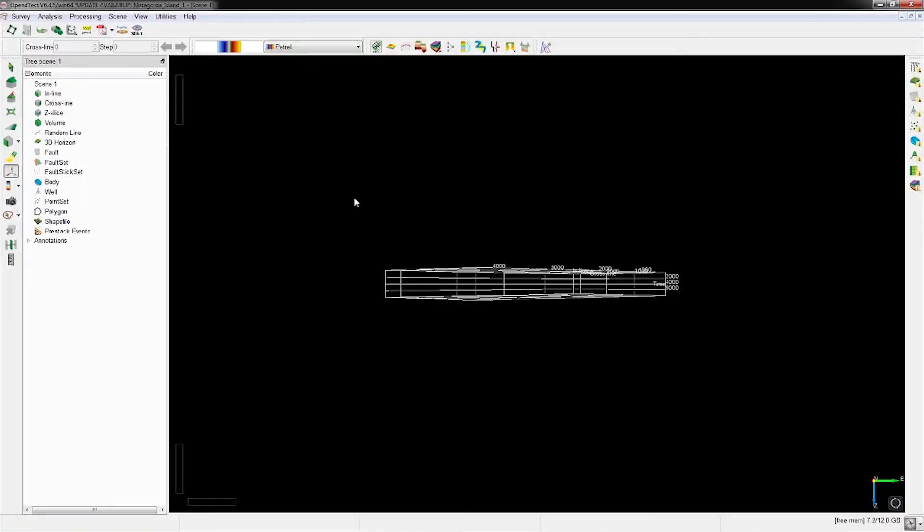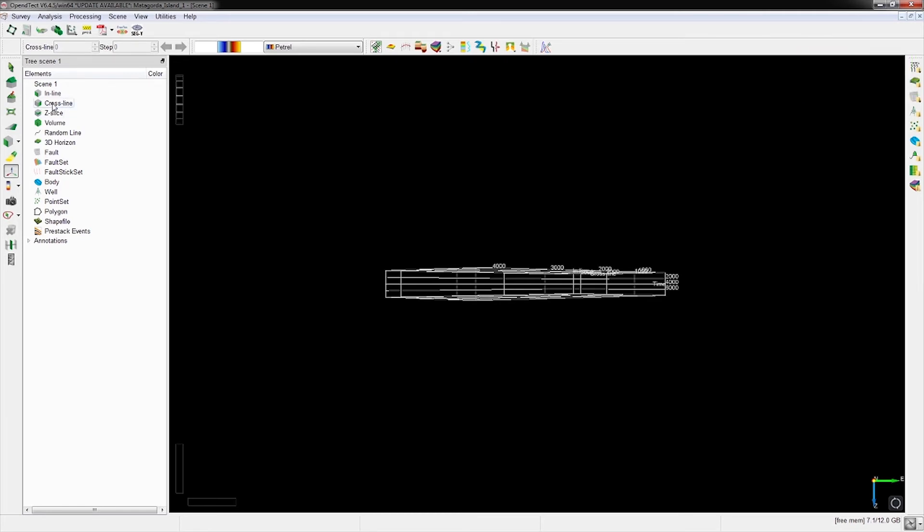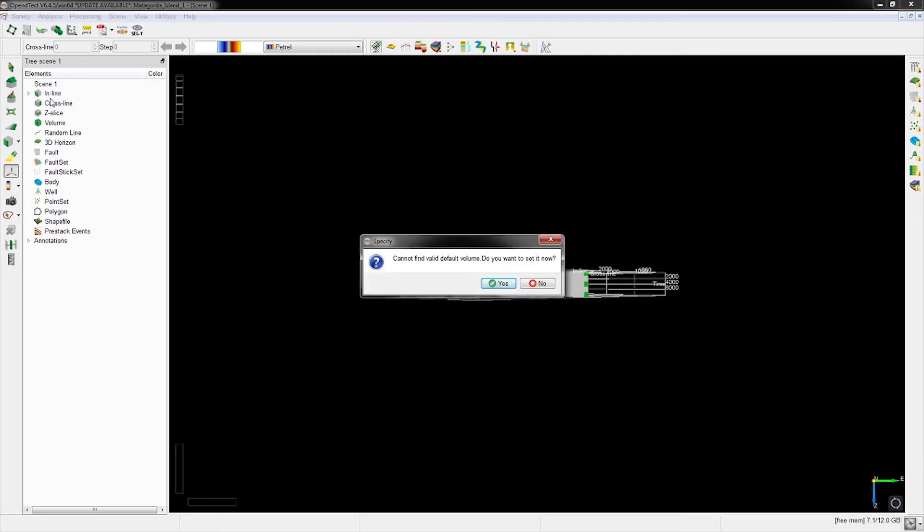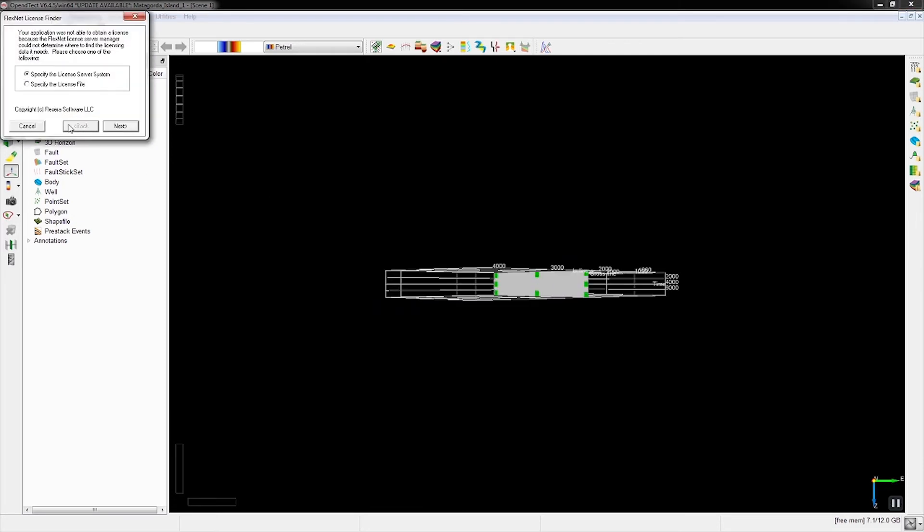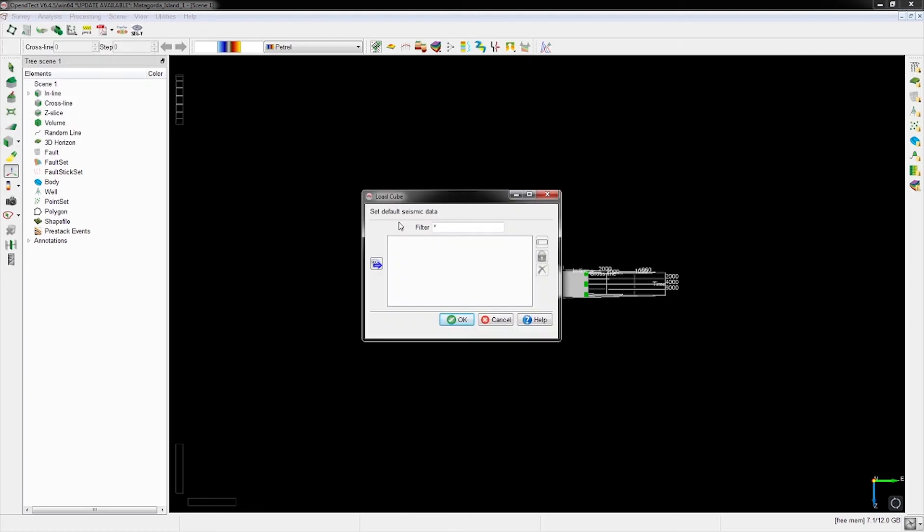We click OK and OpenDtect opens up. This is our bounding box of our survey area. If we try to add data by right-clicking 'add default data,' it tells us there's no data here. If the message pops up, just close it.